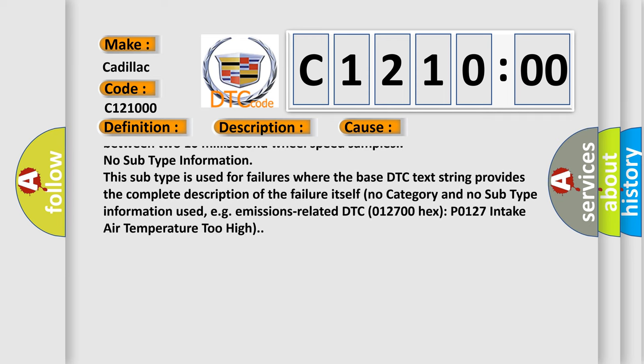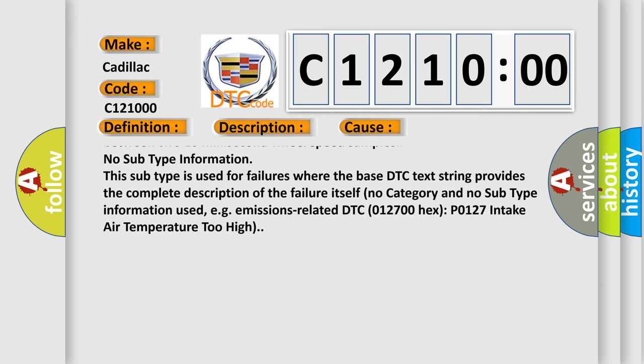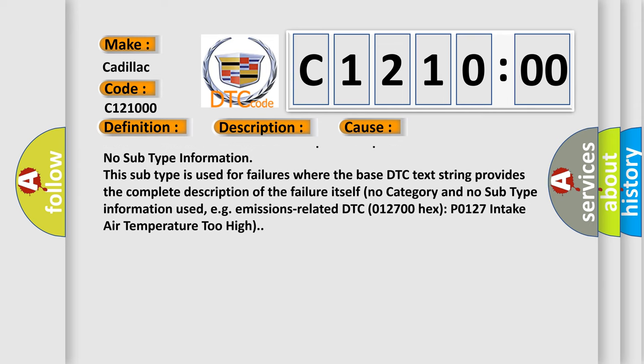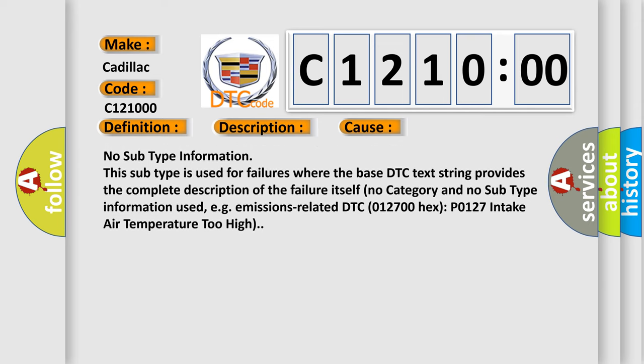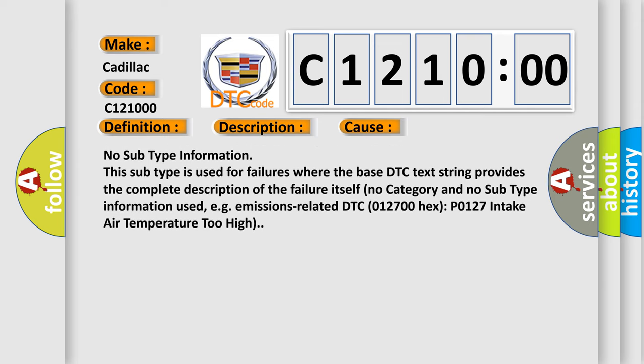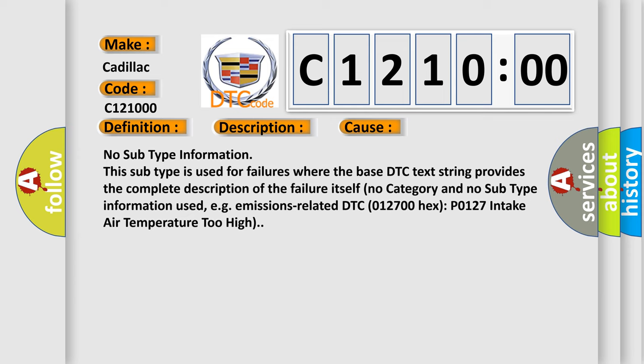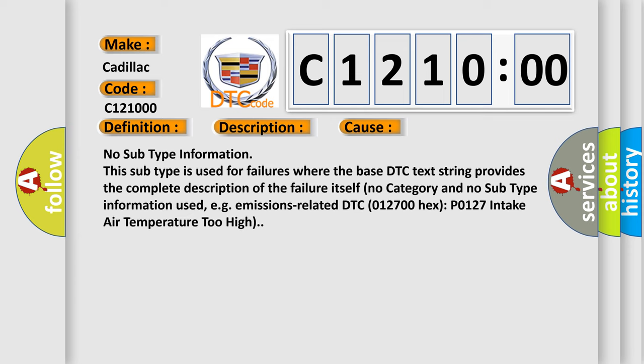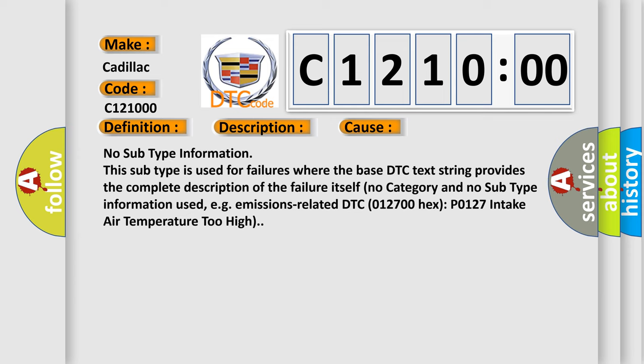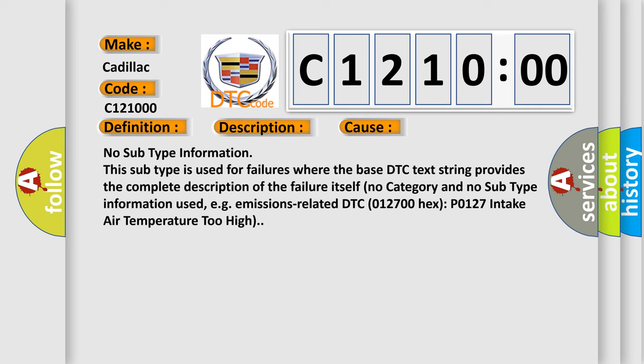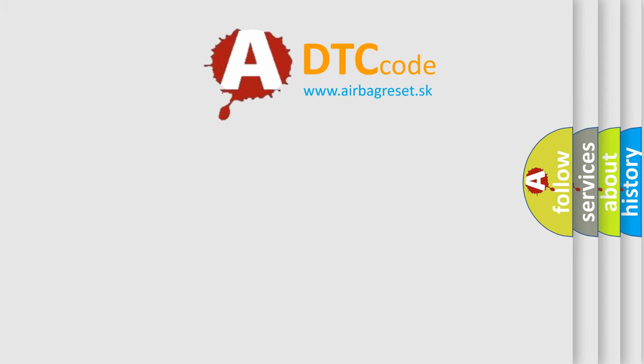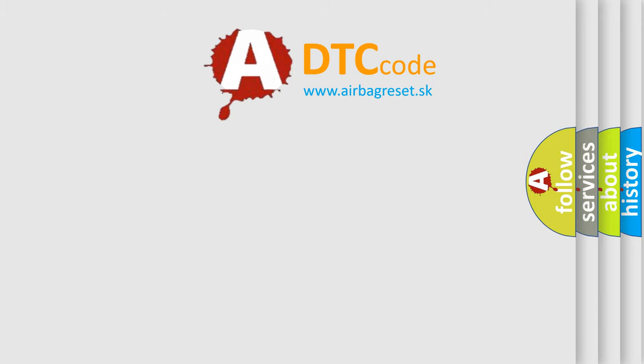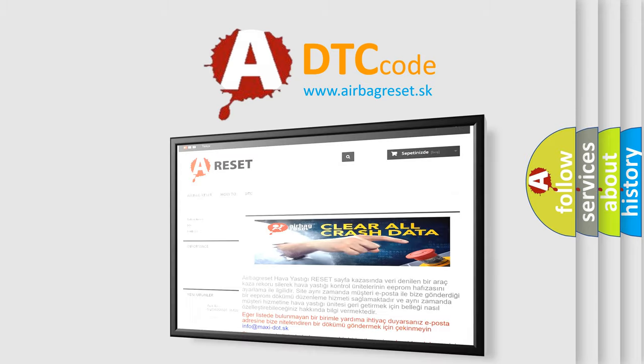No subtype information. This subtype is used for failures where the base DTC text string provides the complete description of the failure itself. No category and no subtype information used, e.g., emissions-related DTC 012700 hex, P0127, intake air temperature too high. The airbag reset website aims to provide information.